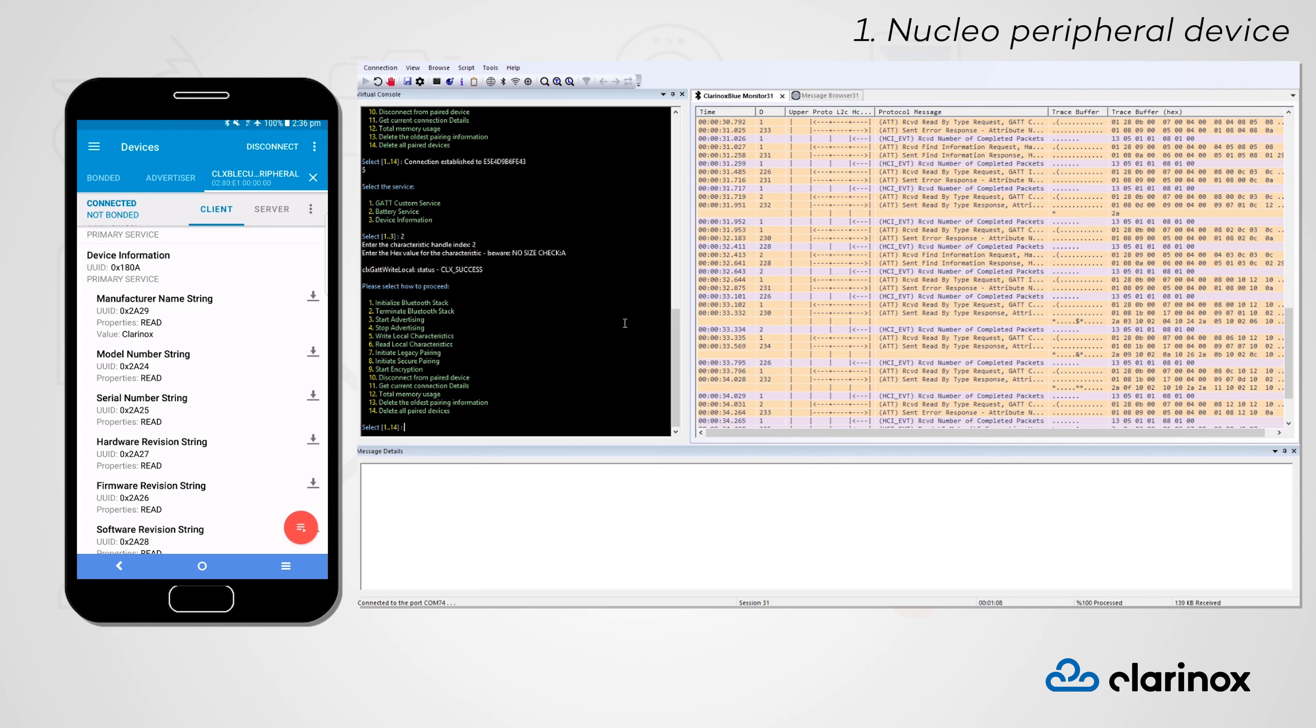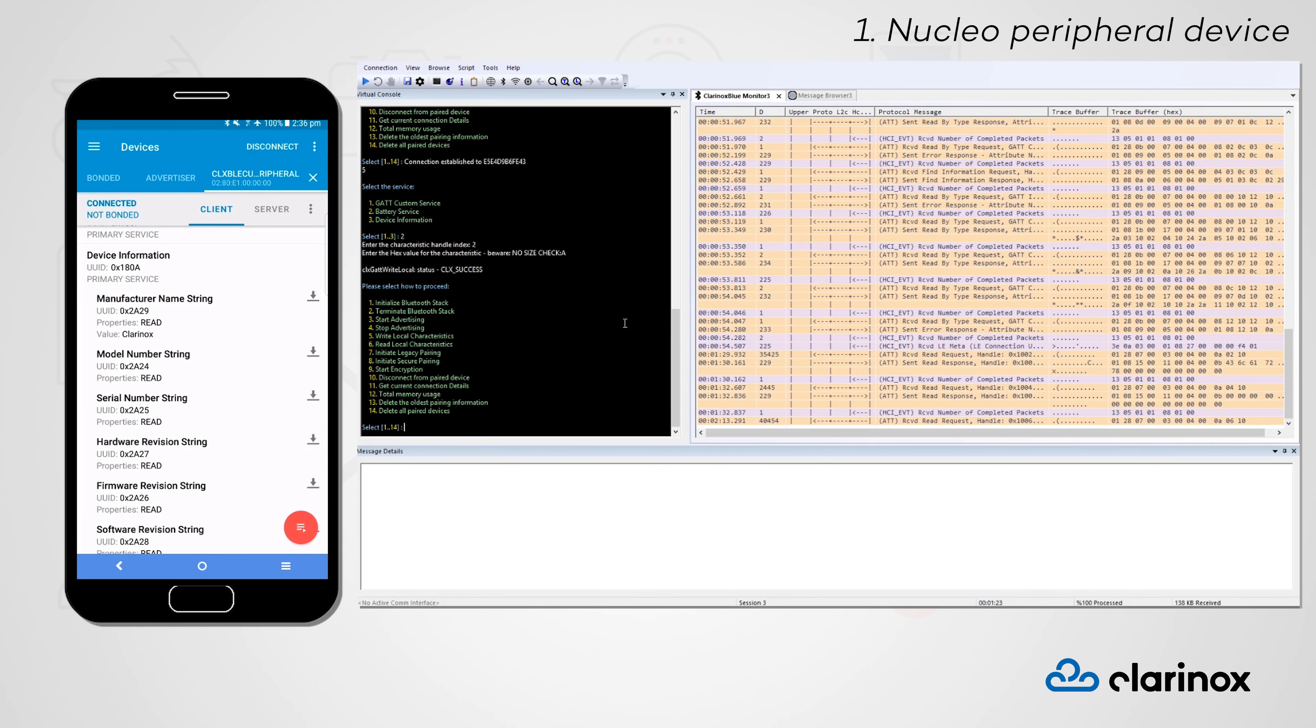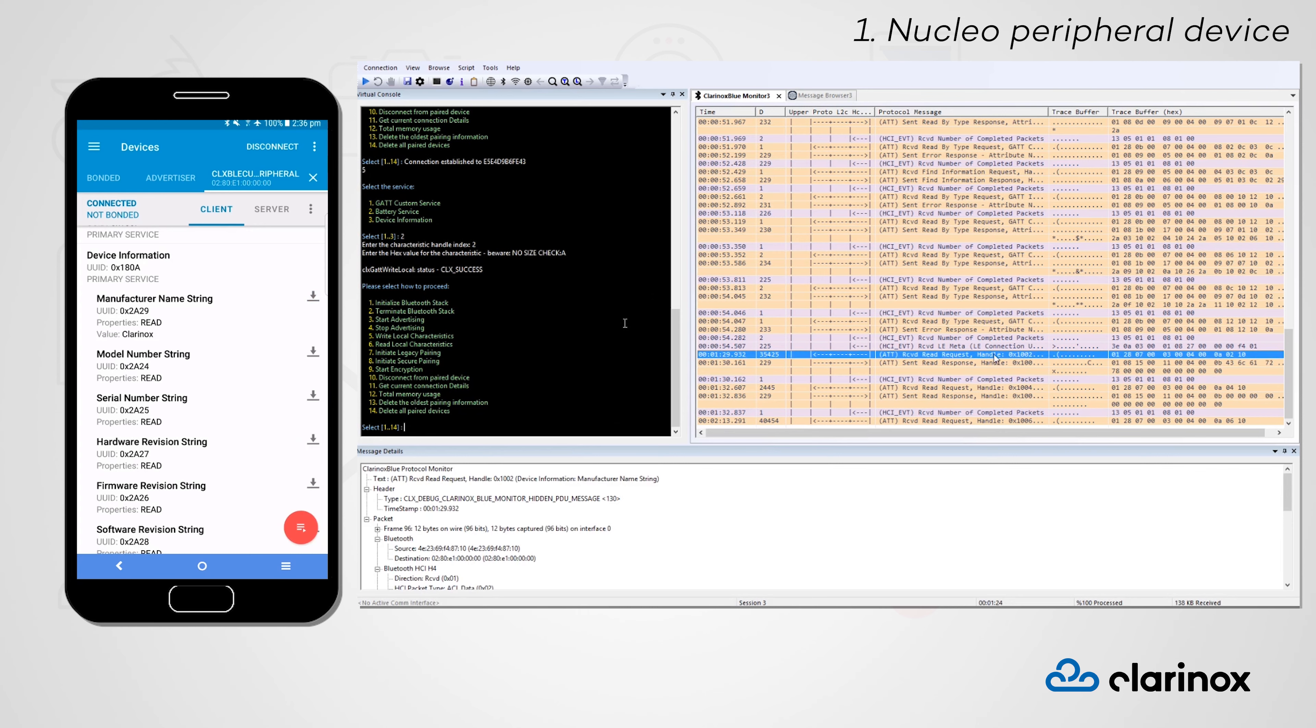Let's take a moment now to look at one of the messages in our Clarinox Blue monitor window. We'll use the read request that was just sent to our Nucleo peripheral device as an example. When we click on this message, we can see in our message details panel that this message was a read request from our smartphone central device, requesting the manufacturer name string.